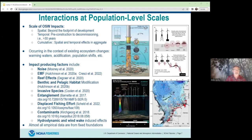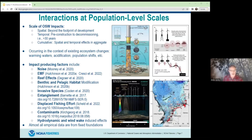A summary of impact-producing effects includes: noise during all phases from pre-construction through decommissioning, electromagnetic fields, reef effects which have been well documented, benthic and pelagic habitat modification, stepping stone effects through introduction of invasive species, potential entanglement, displaced fishing effort due to operational safety issues or exclusion as in many European countries, contaminants from manufacturing and fabrication, and hydrodynamic wake-induced effects.